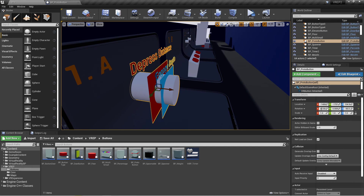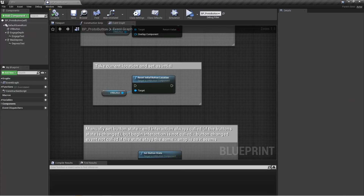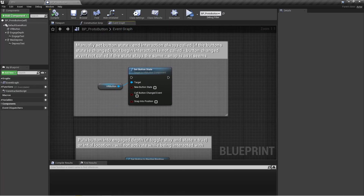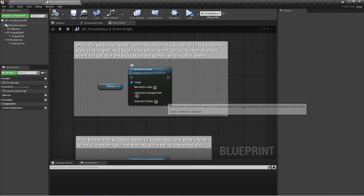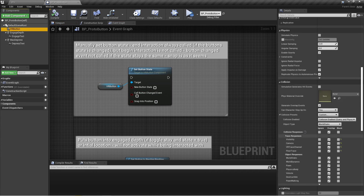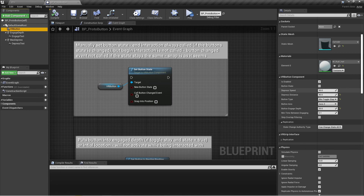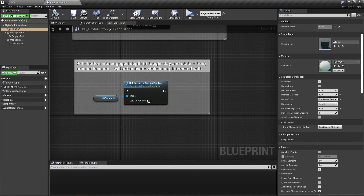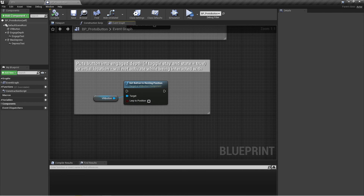Set button state is a function that lets you manually change the button state to true or false, optionally fire the button changed event, and optionally snap it into position — for a toggle stay button that means snapping to the engage depth or the original position. If unchecked, it will use the depress speed to move it gradually. You can also use set button to resting position to move to the engage depth or original position; by default it will snap, but you can also have it lerp into position using the depress speed.